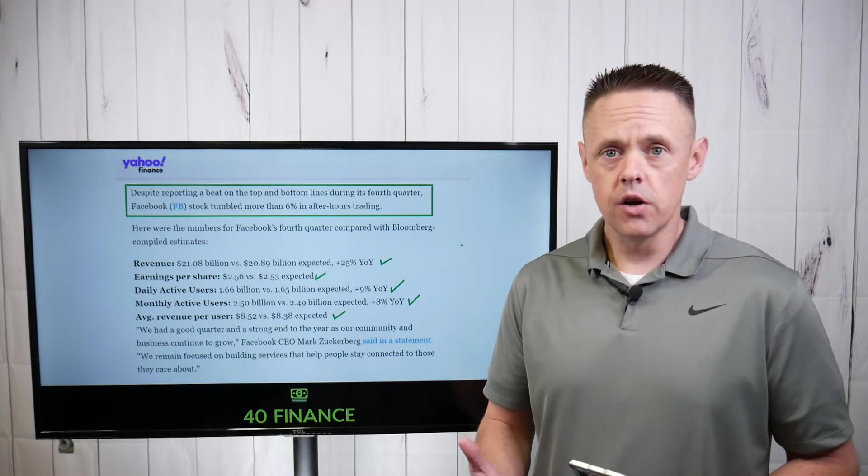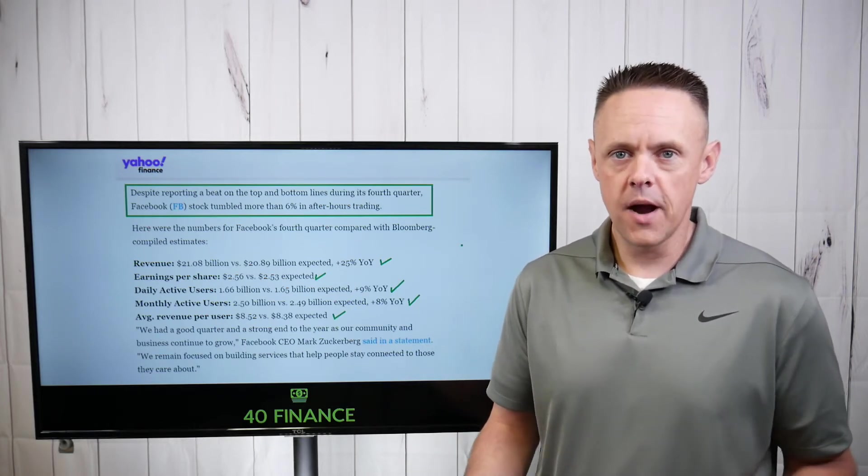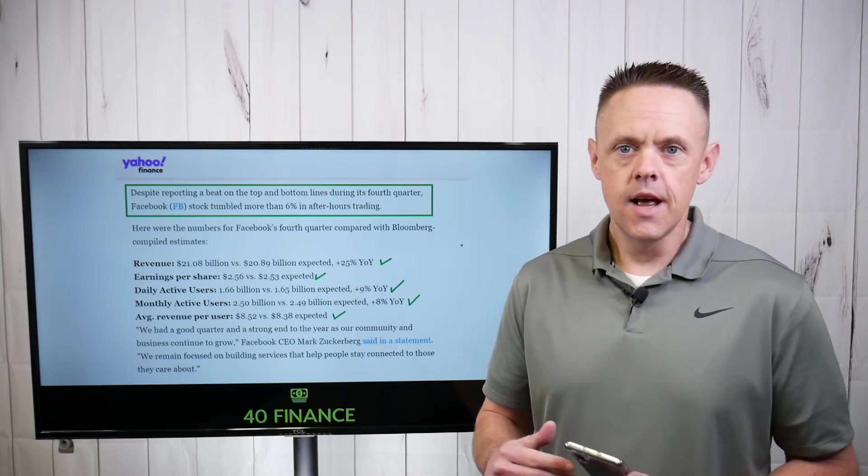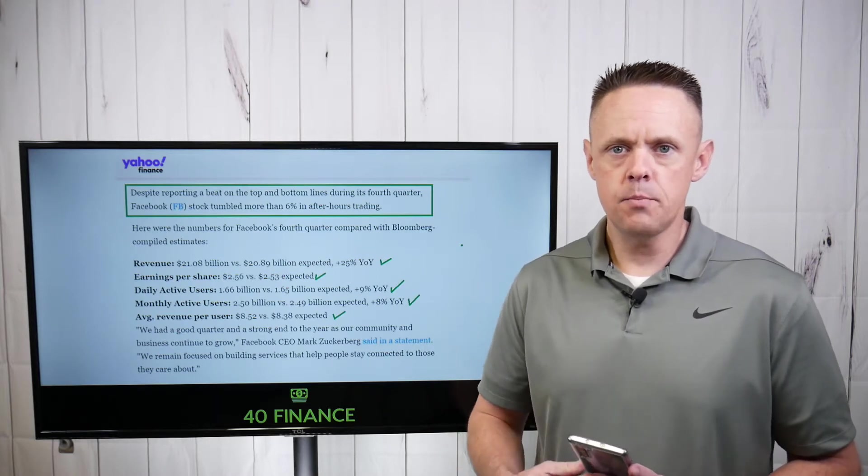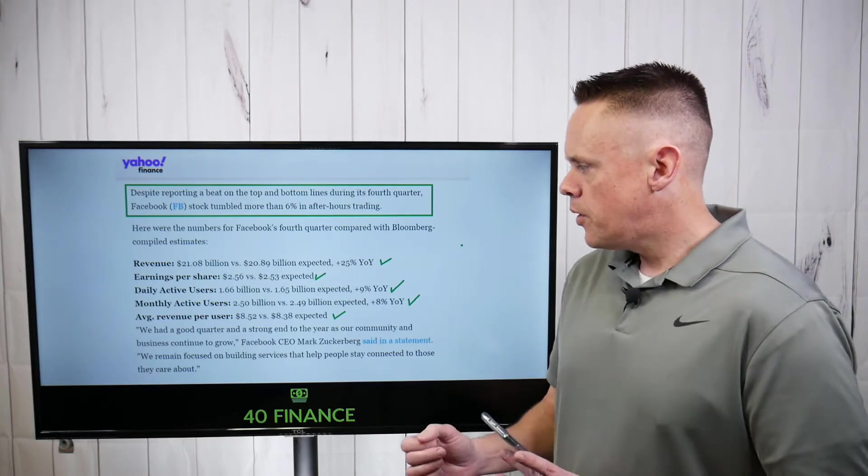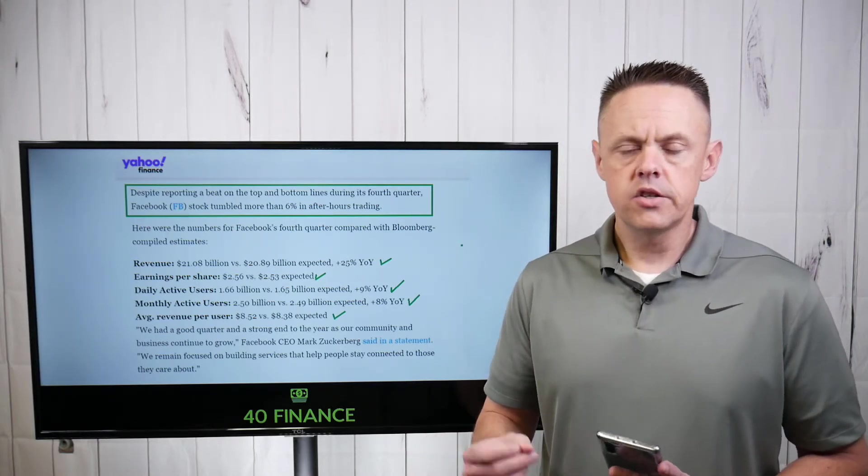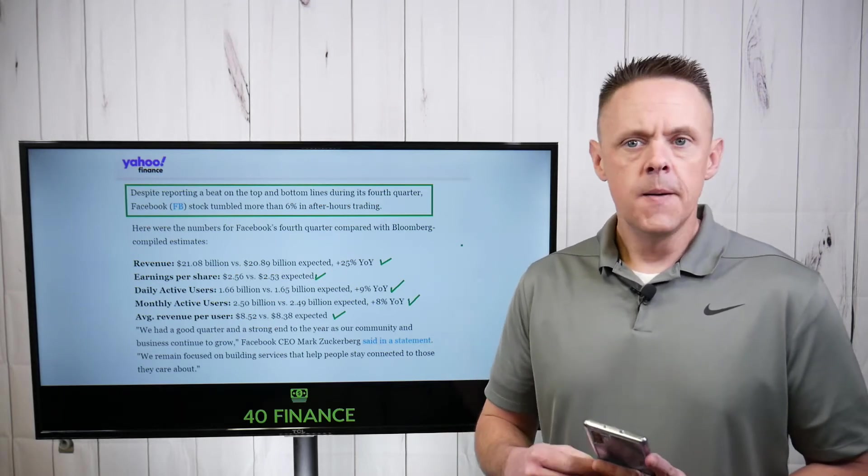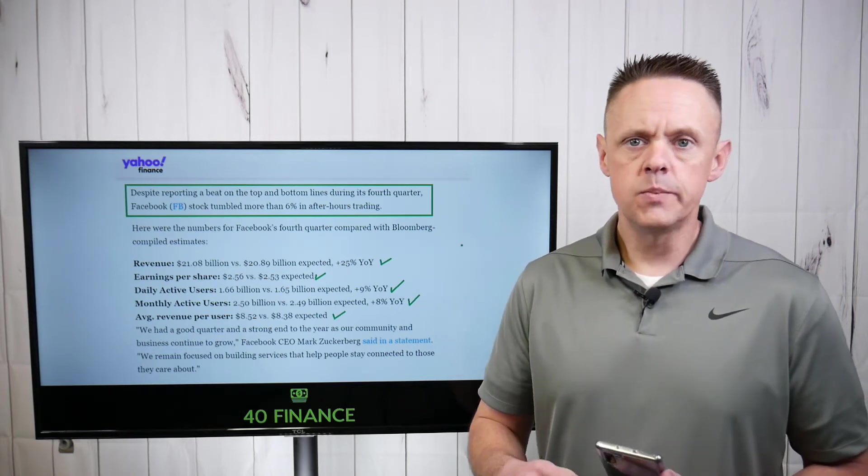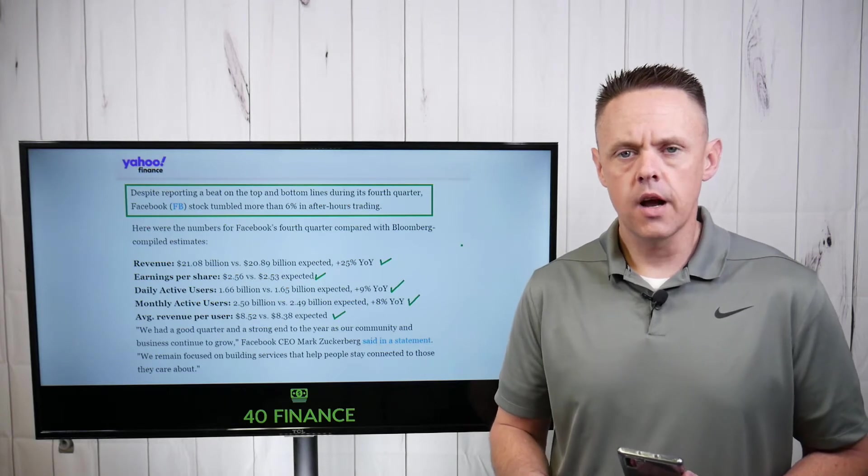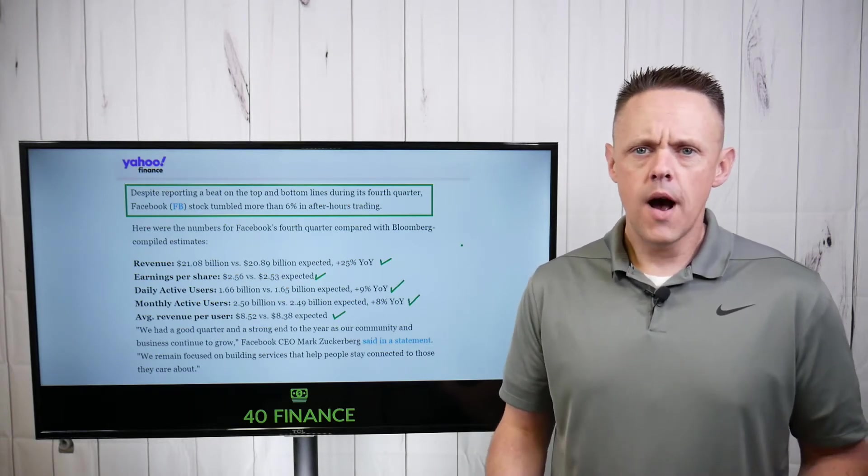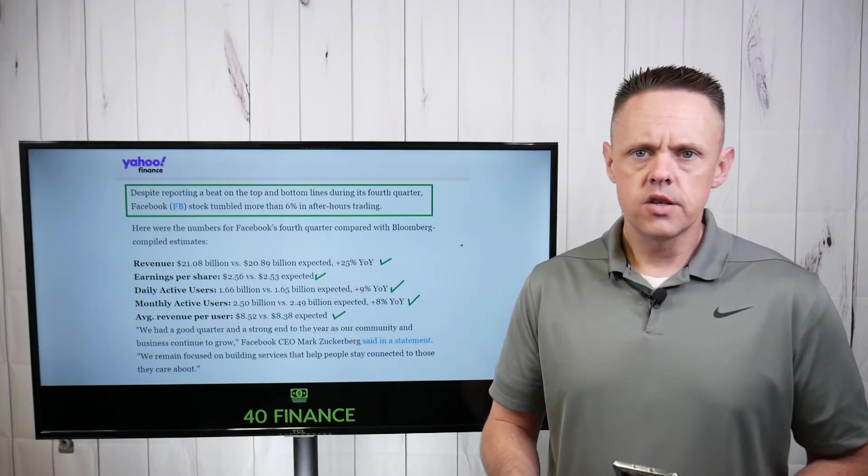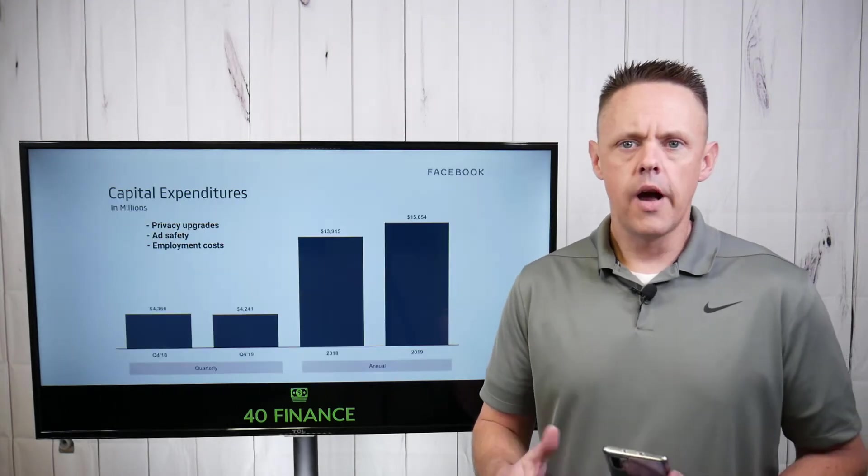Their monthly active users actually went up 8% year over year, which is kind of difficult to do, sort of like Netflix when you have most of America and a lot of the opportunity that's international. To get plus 8% on users is a pretty strong metric. And average revenue per user, $8.52. The expected was $8.32. So again, they crossed all the checkmarks in terms of revenue, growth, all the things that were expected out of Facebook stock for Q4, they hit them. So what's the problem? What are people looking at?